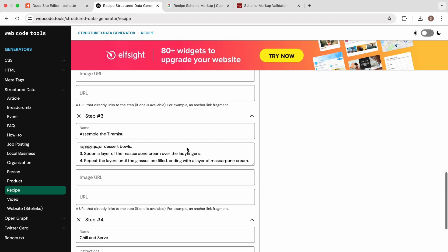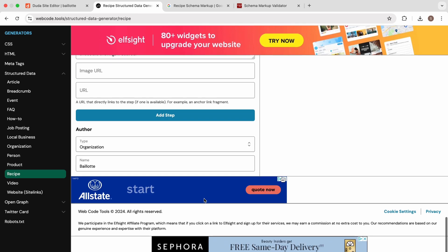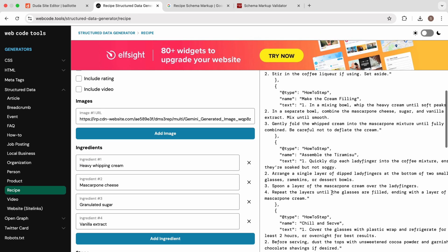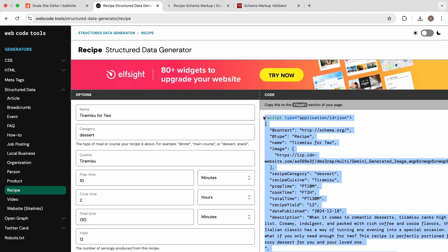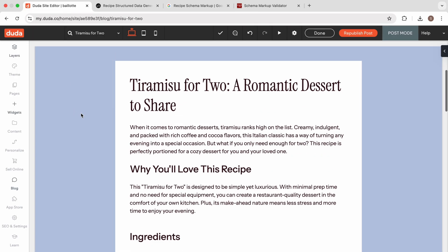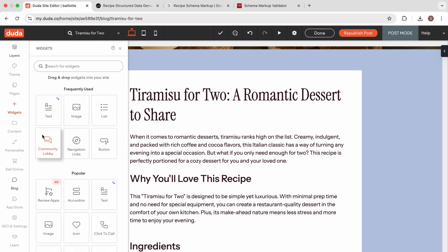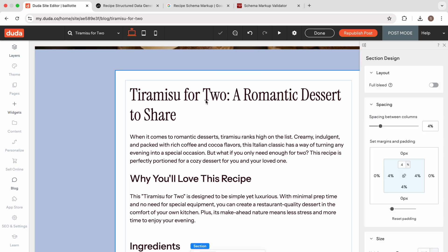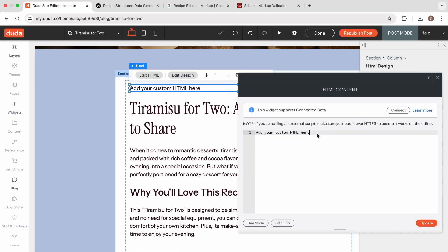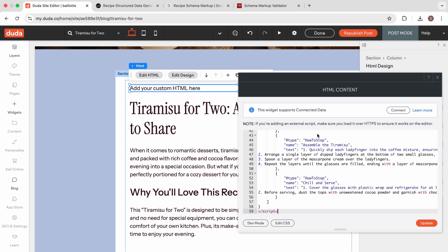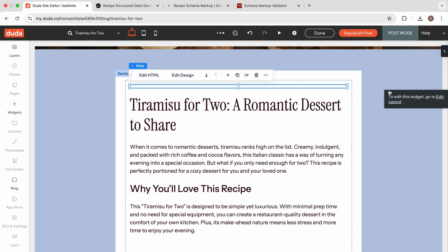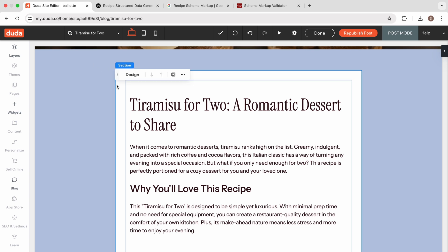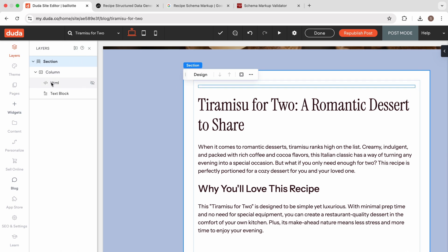All we really have to do is put all this info into the generator and copy the code — I'm going to do that right now — then go back in the editor and add the HTML widget. This is even easier in editor 2.0, because schema does not have anything visual. So when you paste it and hit update, the widget kind of vanishes into the page. That can make it hard to come back and edit, but the layers panel makes it easy to find this HTML widget so we can come back in the future and edit or delete it.